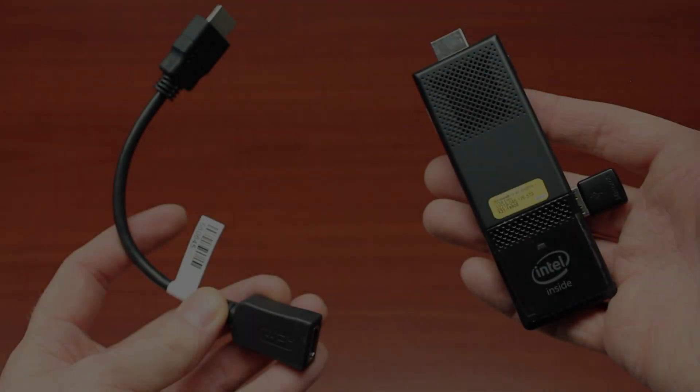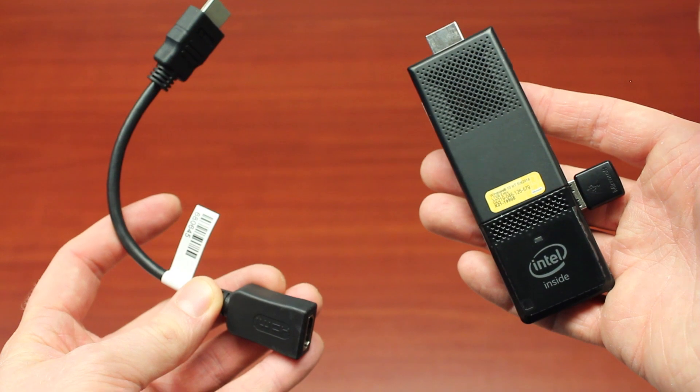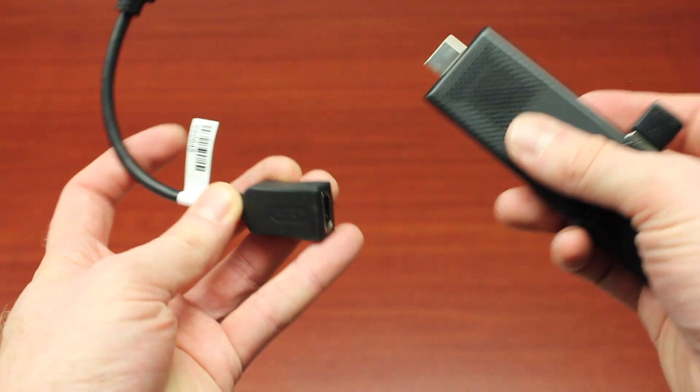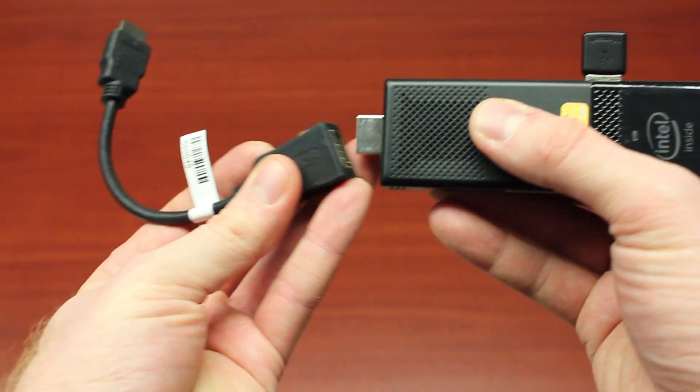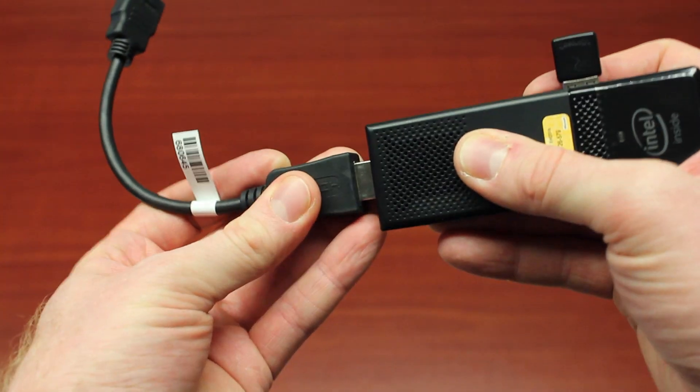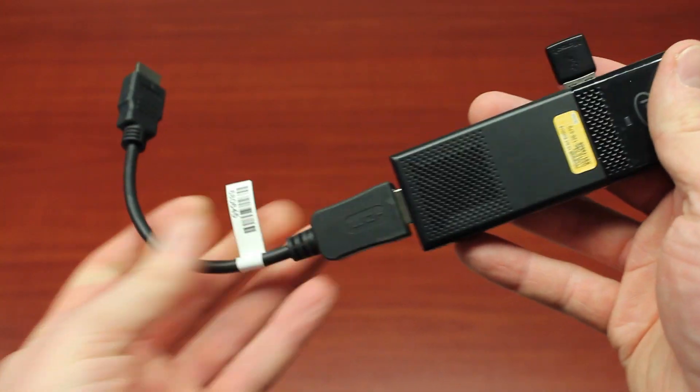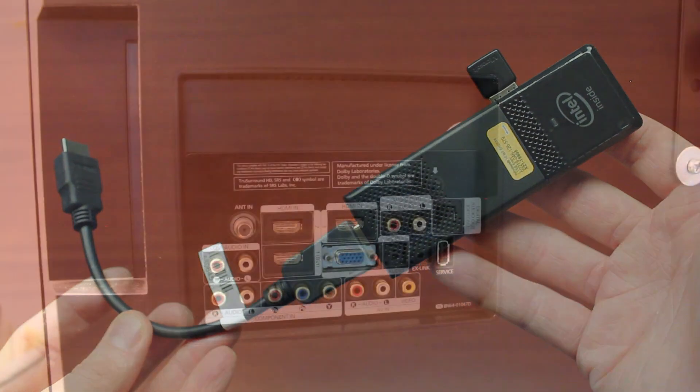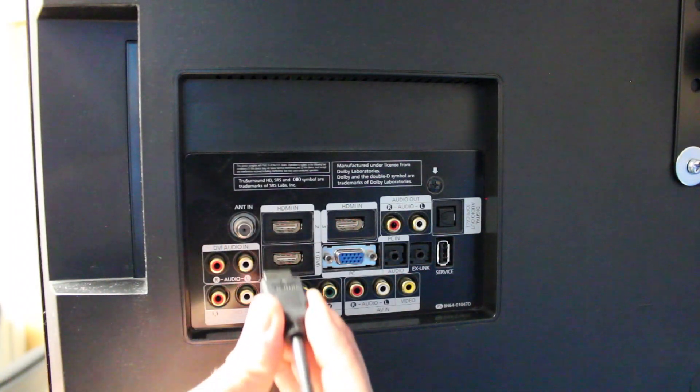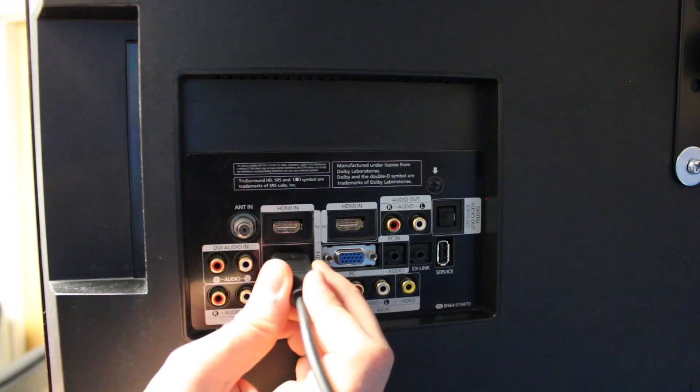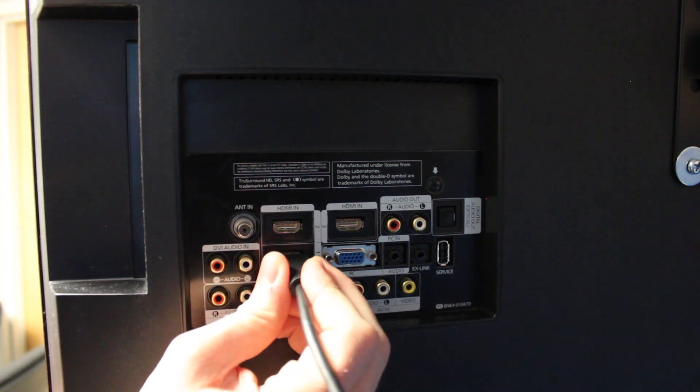Once your keyboard and mouse are installed, attach the HDMI connector cable to the connect device and plug it into an available HDMI port on your display.